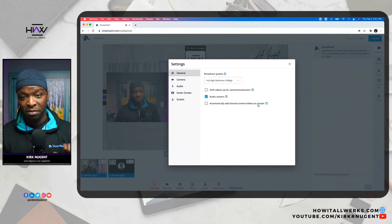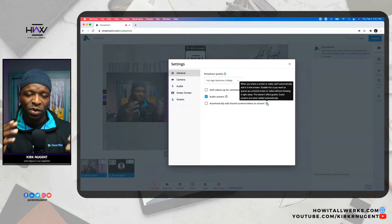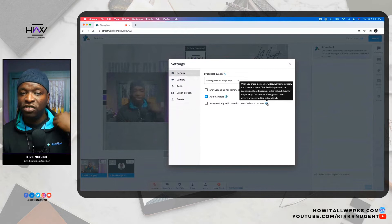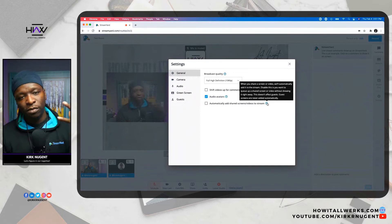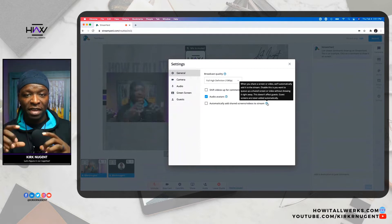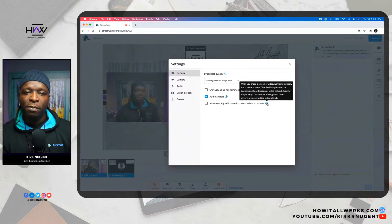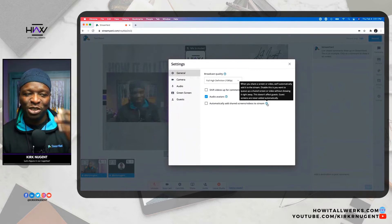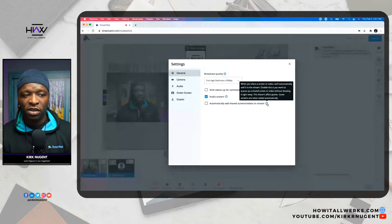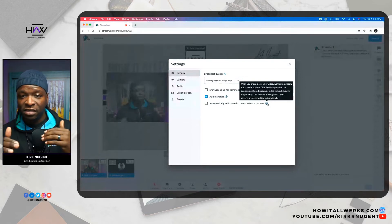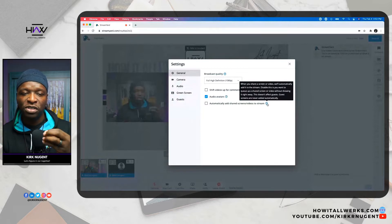Another thing I want to show you is 'automatically share screens and videos to stream.' Hovering over the question mark gives you more information. When you share your screen as the host, it just pops right into the live stream. A lot of us learned the hard way that you have to share your screen before you go live so you can take it off and have it queued up. With this feature you can actually turn that off — it says 'when you share a screen or video we'll automatically add it to the stream; disable this if you want to queue up a shared screen without showing it right away.' This doesn't affect guests — guest screens are never added automatically.